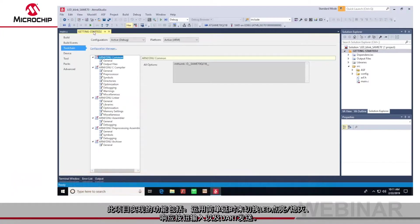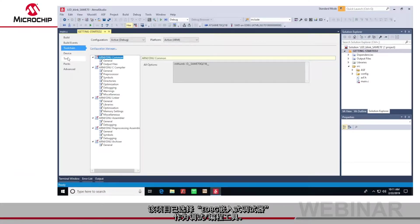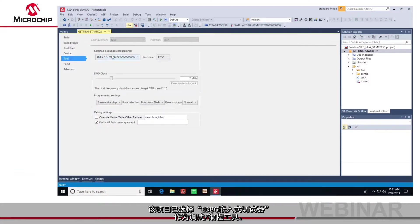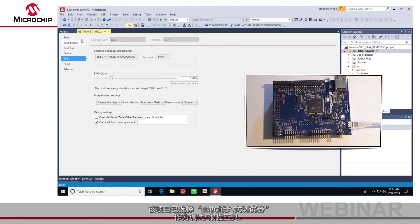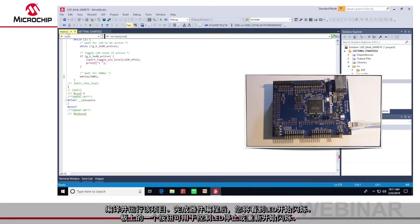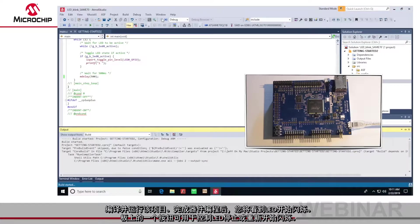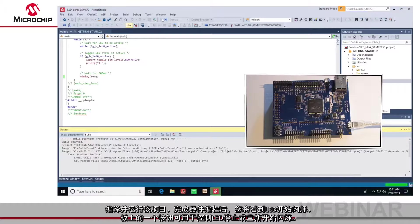The project has the embedded debugger tool selected. I'll build and run the project. Once the device has been programmed you will see the LED begin to flash.